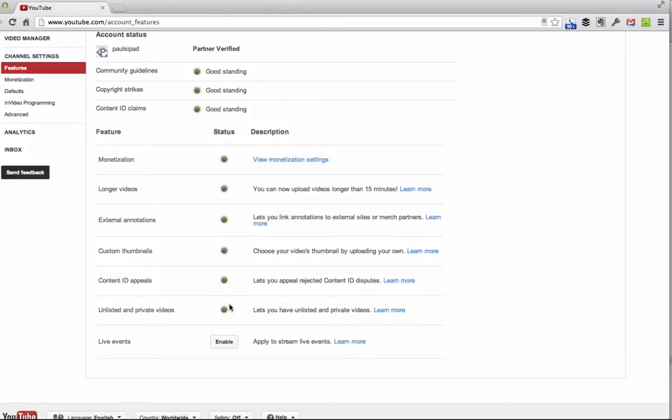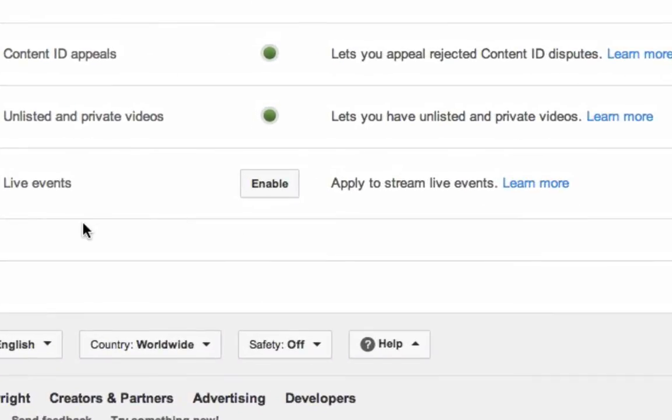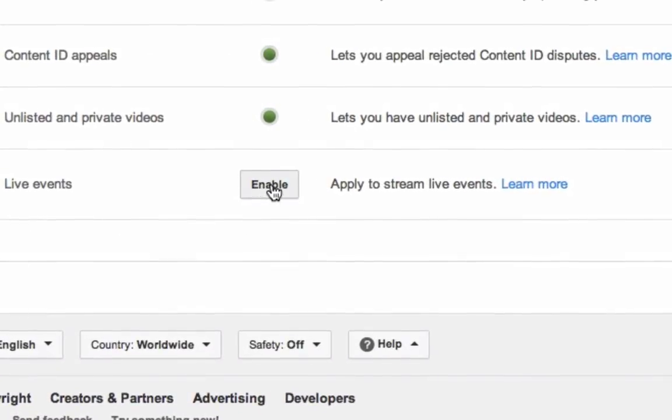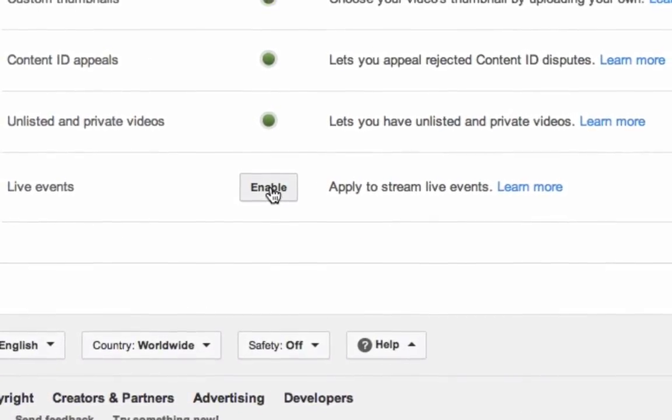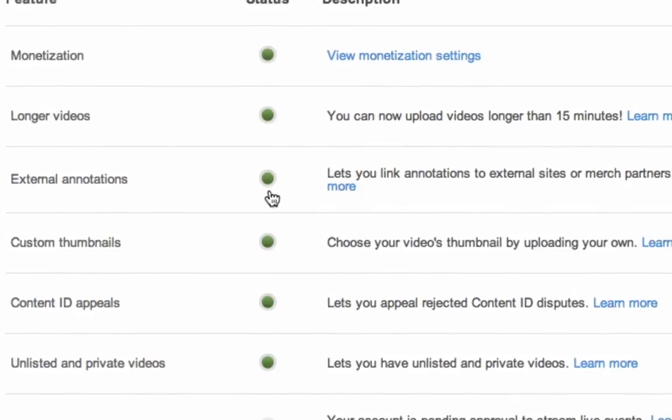And then you'll see down here at the bottom, live events enable. All you have to do is click this enable button. And then what happens is, as you can see,